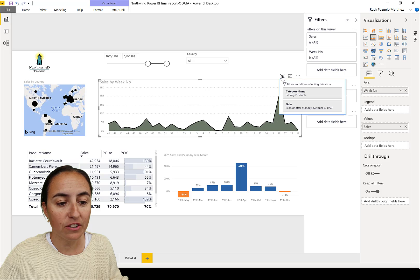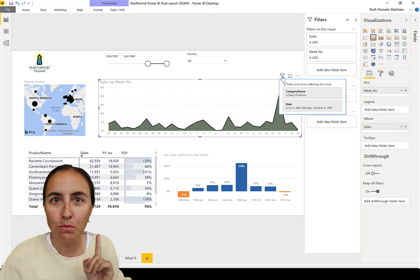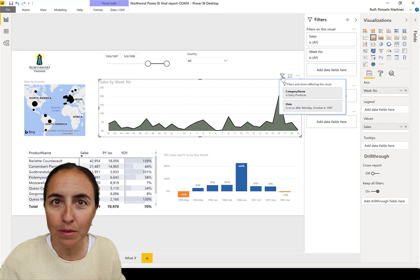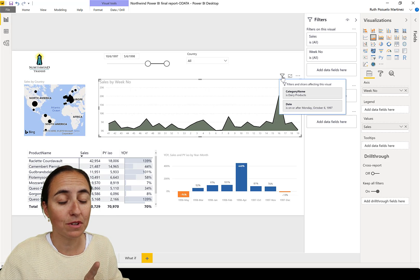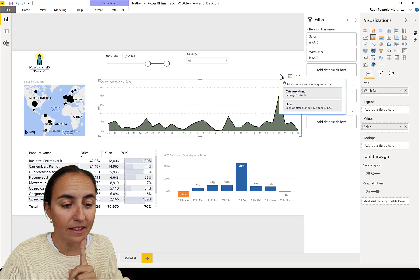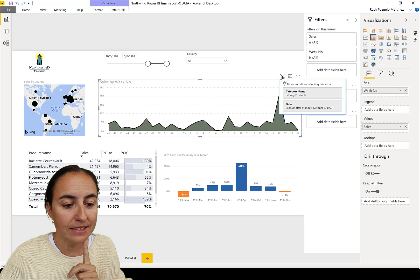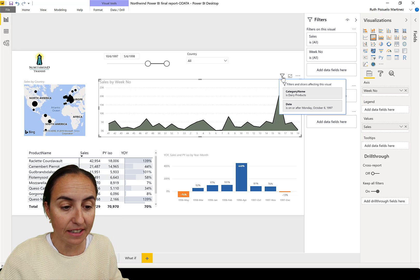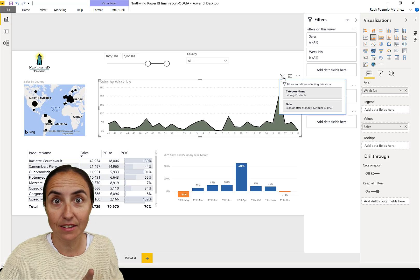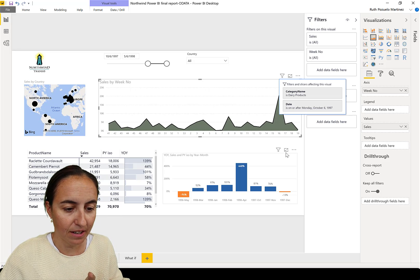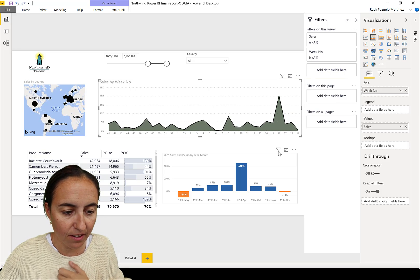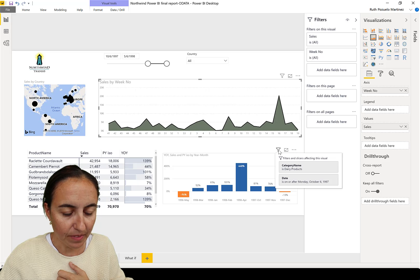Now I don't know if you know this, but this filter thing tells you what filters have been applied to a specific visual. So if I click in here, I see that the filter is date and category name.